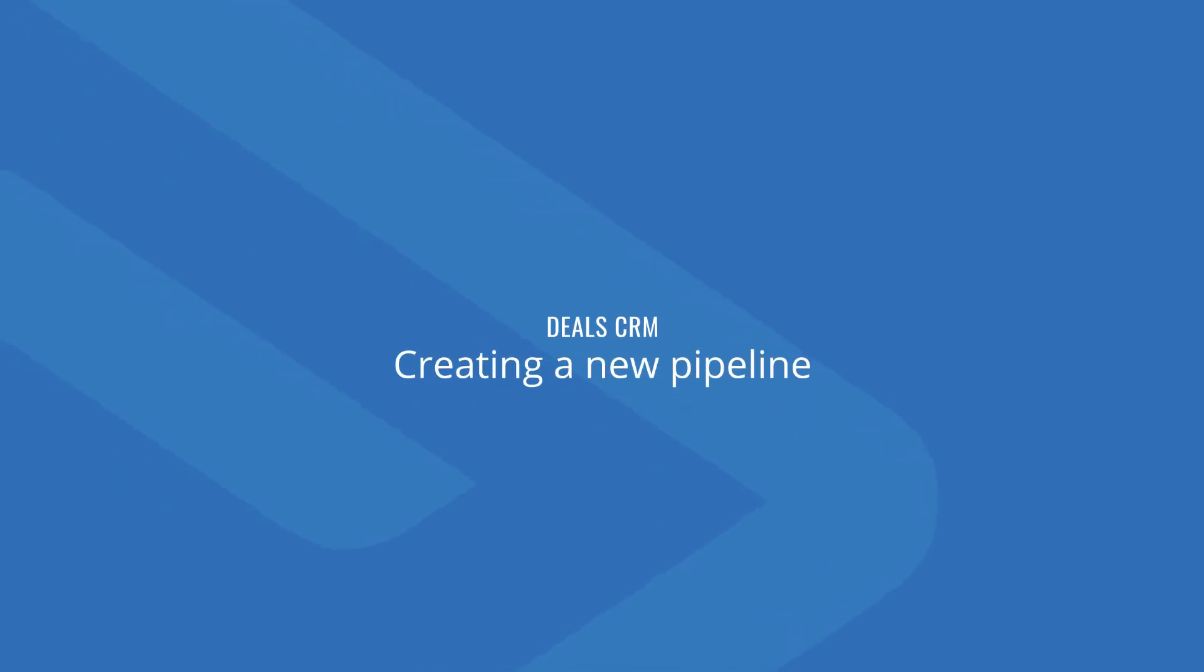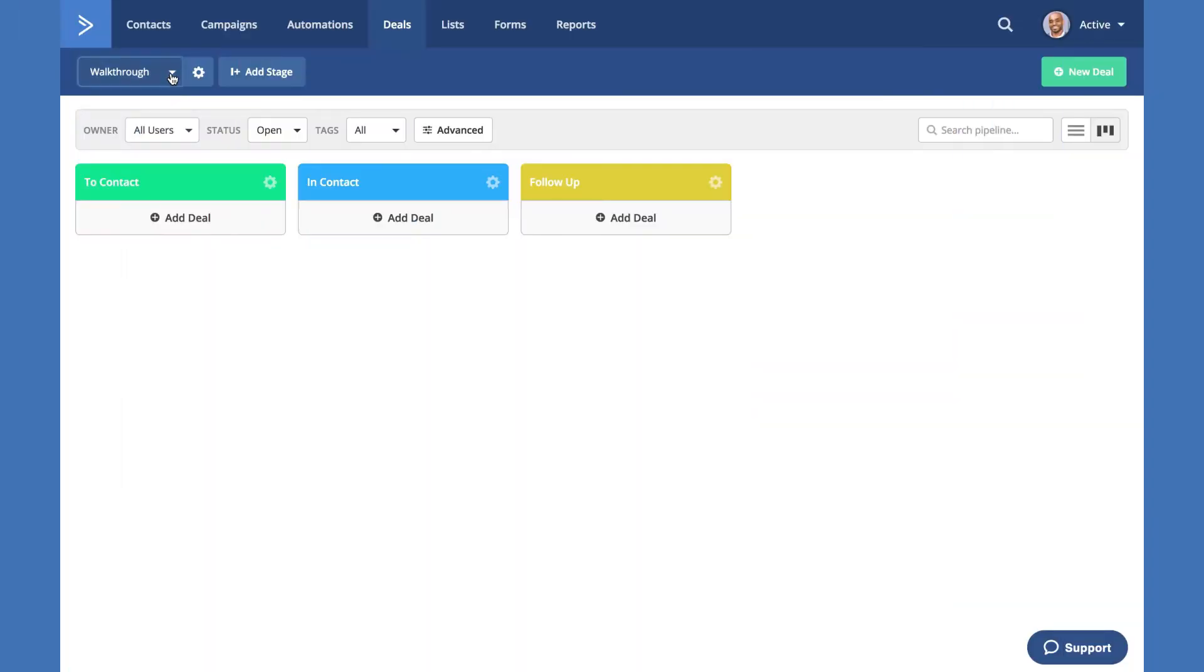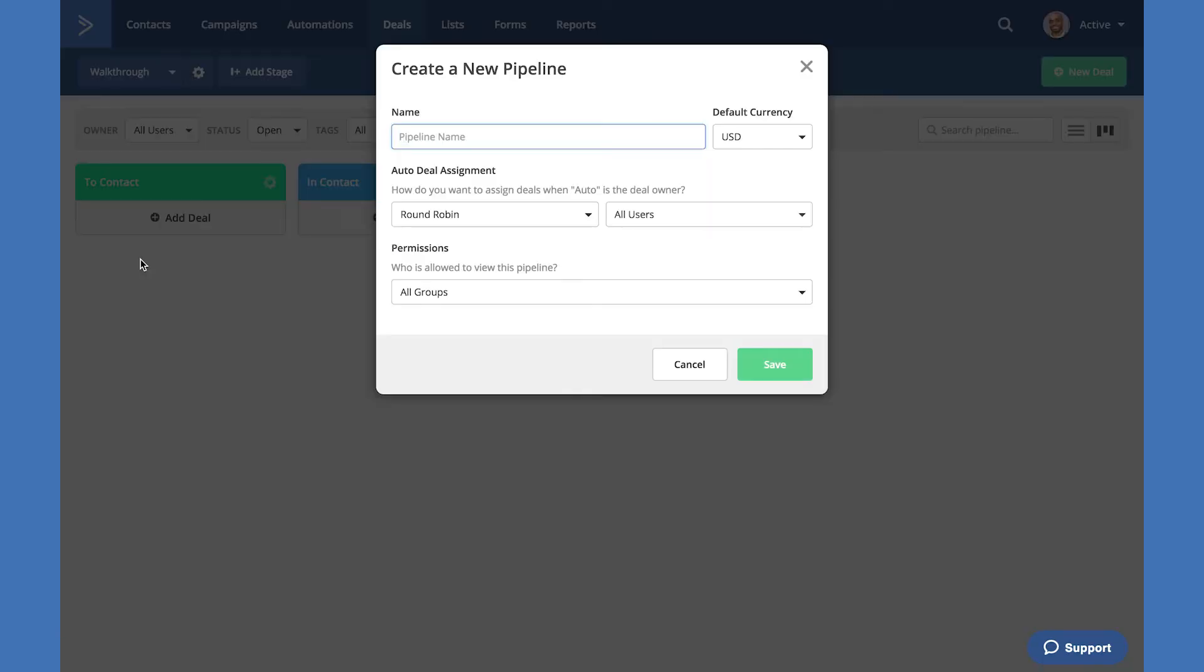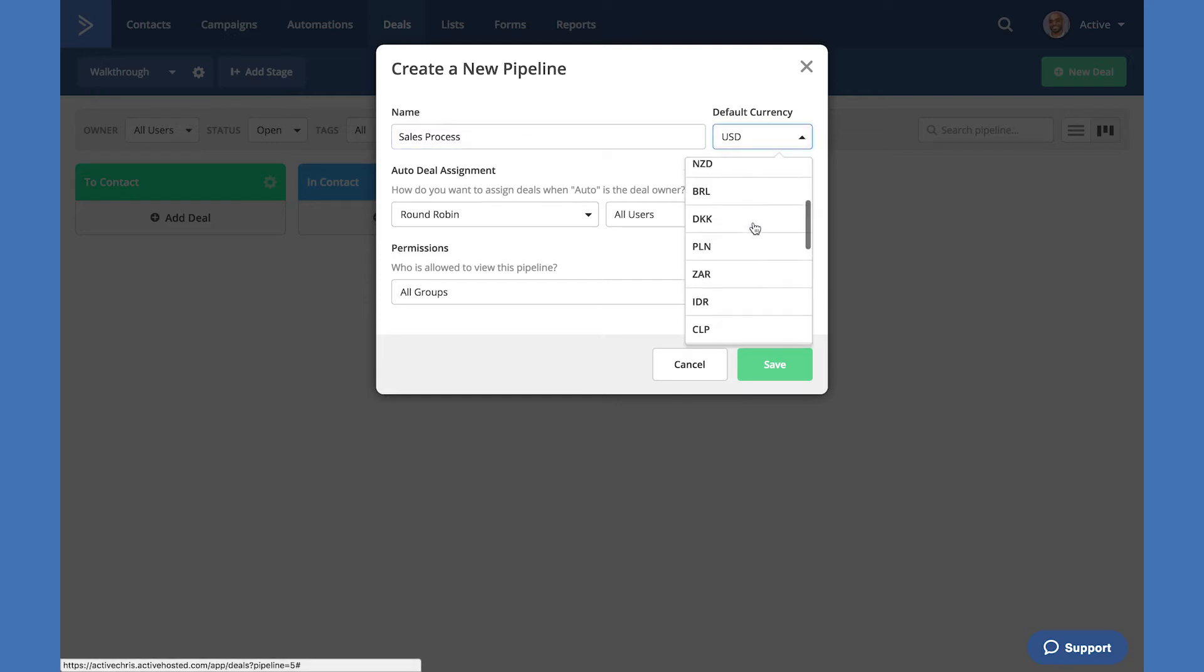Let's go over how to add a new pipeline. Adding a new pipeline, select the drop-down and hit the button add pipeline. Choose the name of your pipeline as well as the default currency you would like all deals to display in.